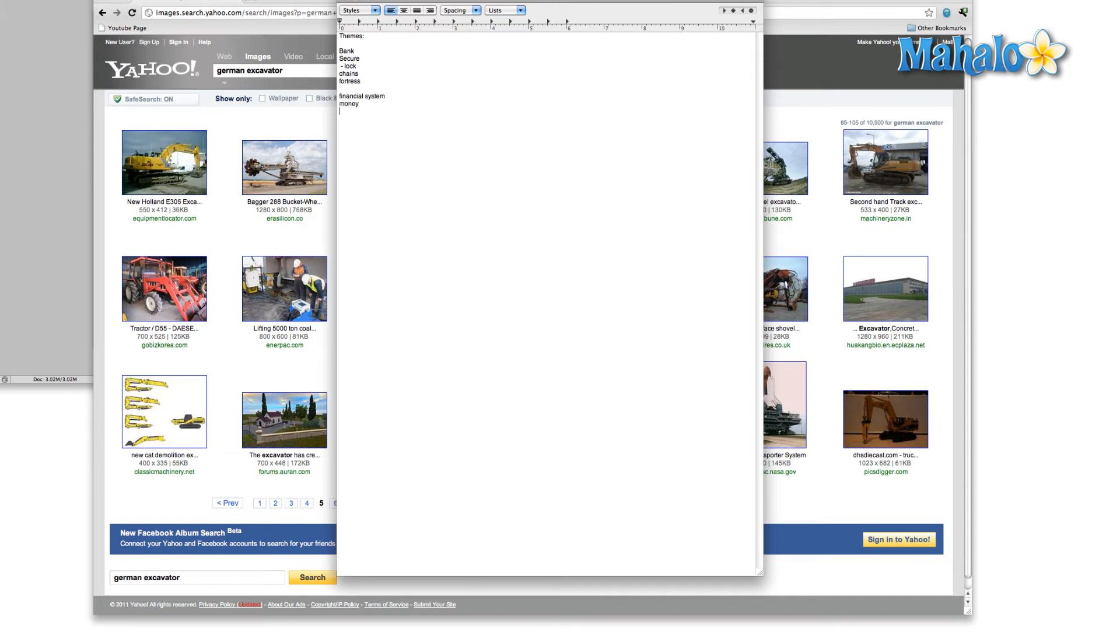Maybe we'll use the color green because that's associated with money, but at the same time, if we're thinking psychologically, blues are very soothing, whereas something like red, we wouldn't want to incorporate because red tends to make people nervous. This is what I'm talking about. Organize your thoughts.